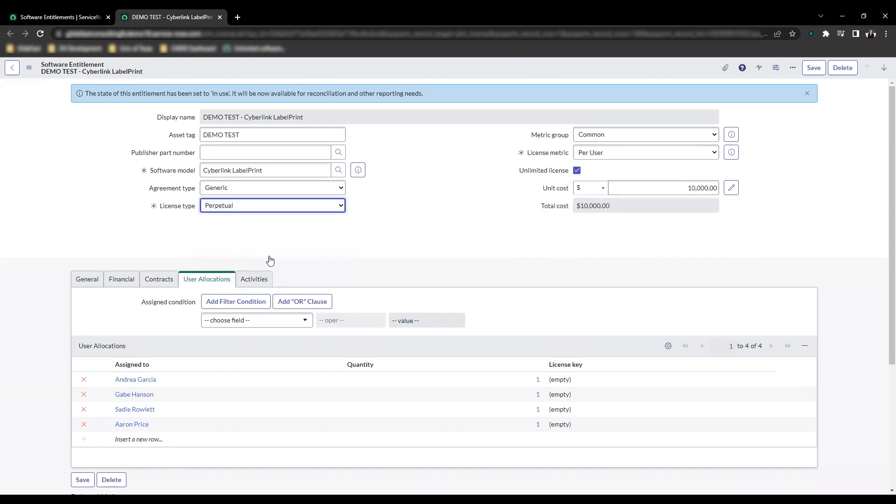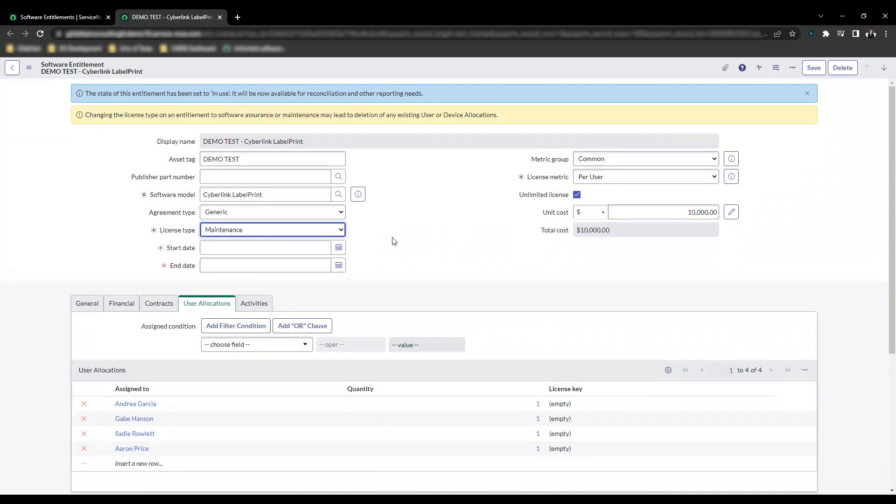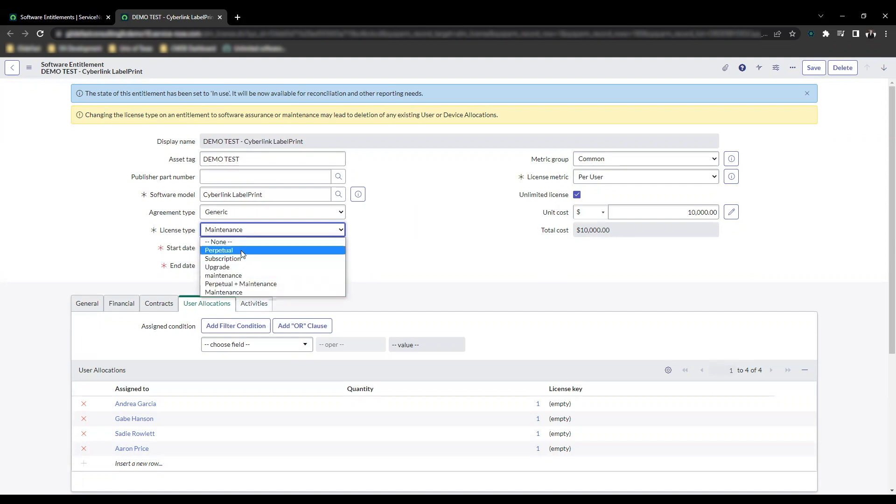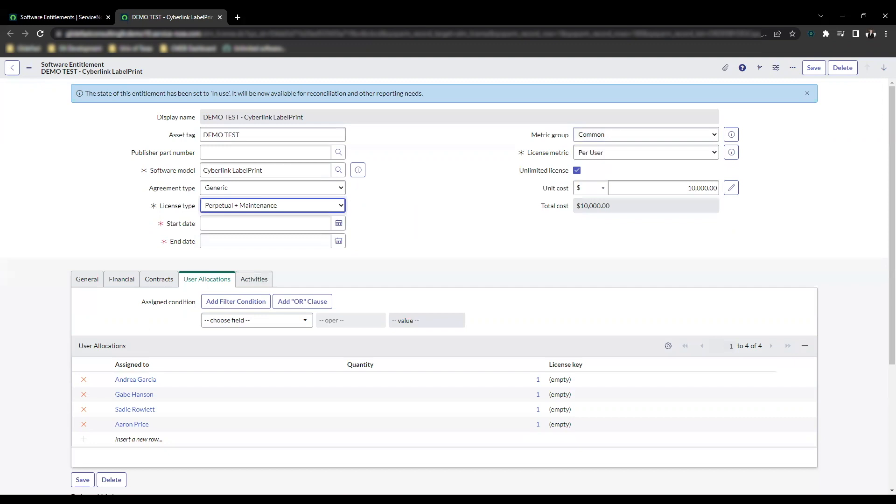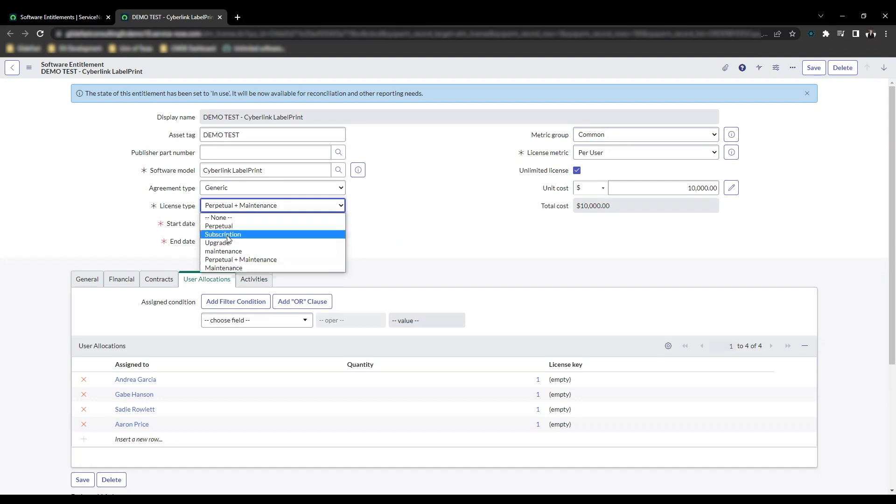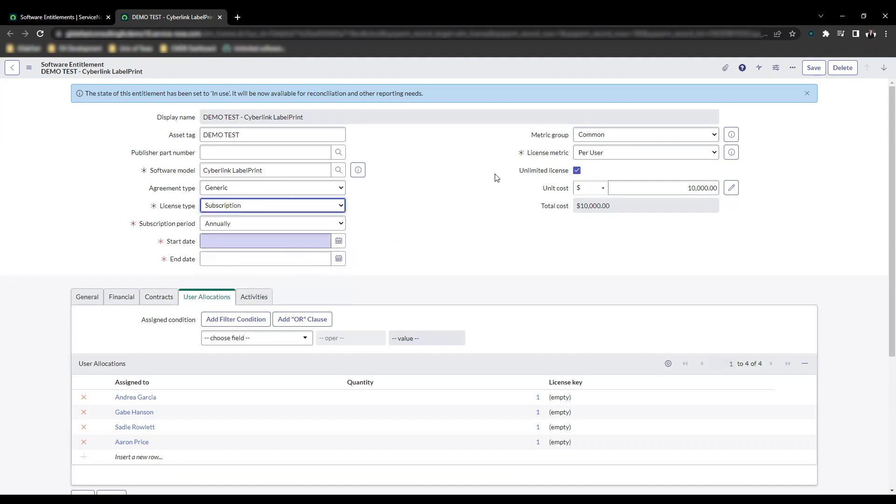So maintenance here. If I was to show that perpetual, which I had selected, or perpetual plus maintenance, and or perpetual and software assurance, which isn't showing up in this list but that's on the ServiceNow documentation. And if we click on subscription as well.